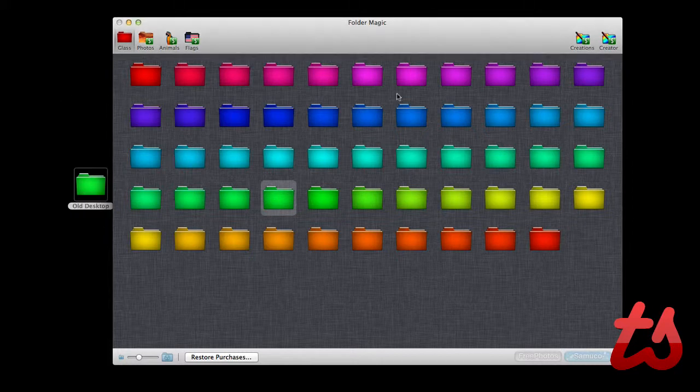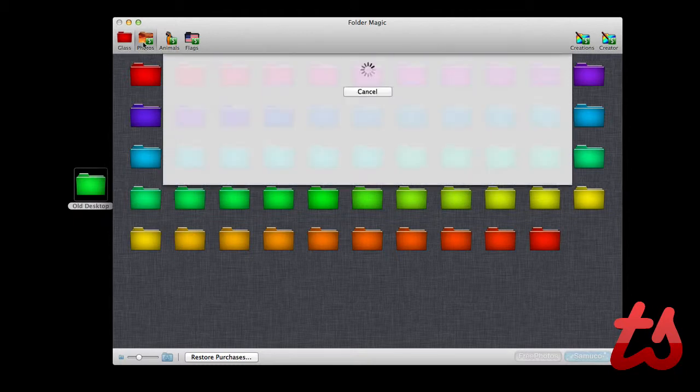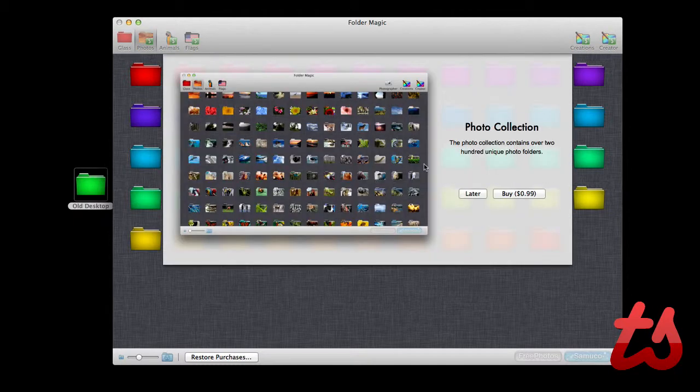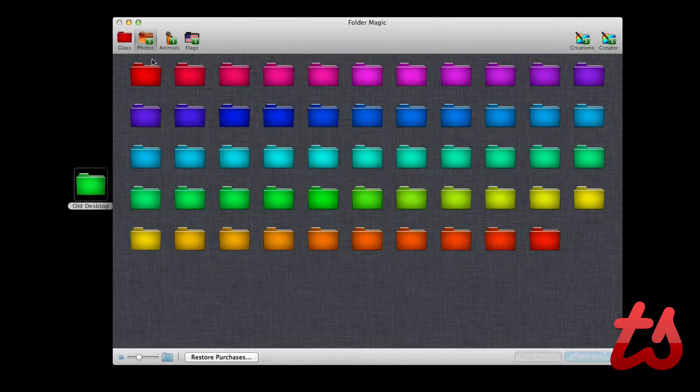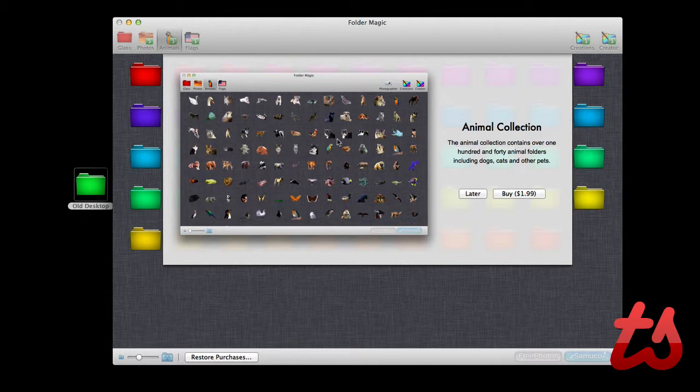Now these are all free that come with the app, but if you would like, you can purchase in-app upgrades. For 99 cents you can buy the photo collection. There's also an animal collection with all these different types of animals, and these are cool because they're not even like folders, they're actually like see-through animals with actual outlines.